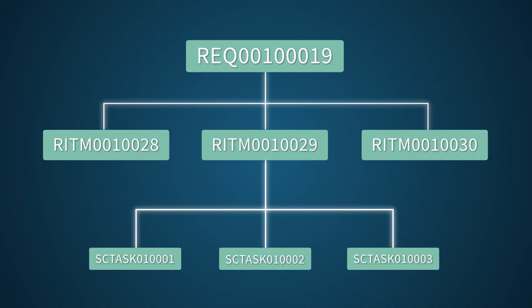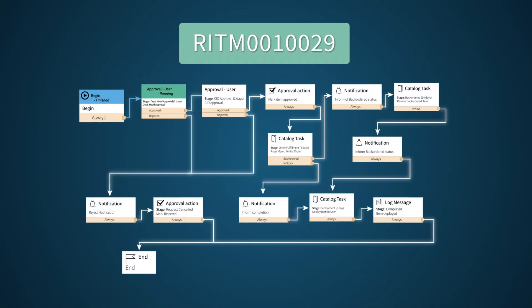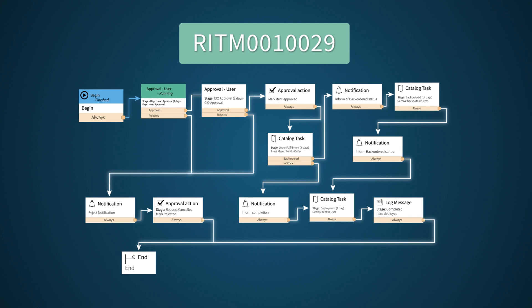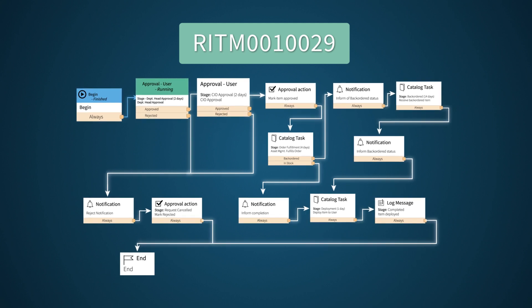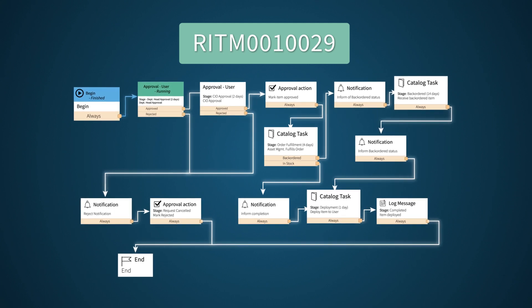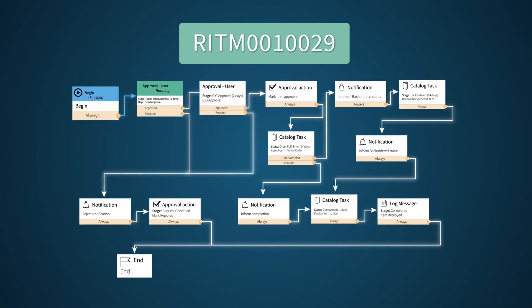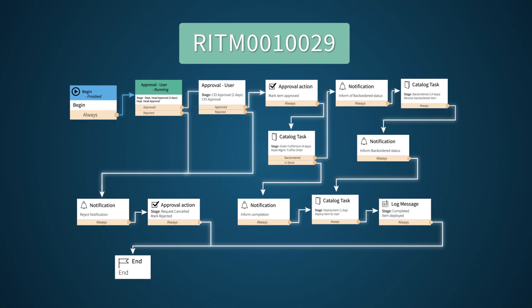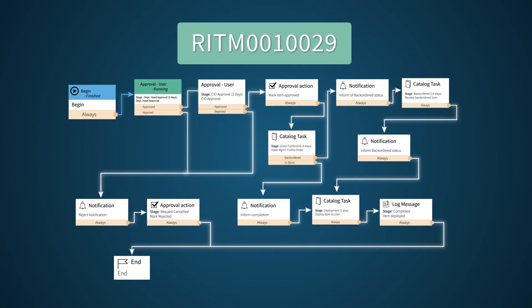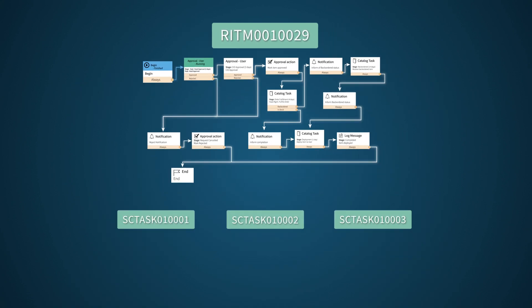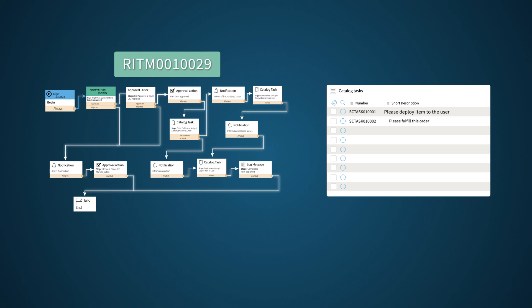After that's approved, the RITM level workflow kicks in to handle item approvals, if required, and fulfillment. This is the service catalog item request workflow for the standard laptop. Tasks to be completed at the SC task level are specified in the workflow. Each task represents work to be done by a specific group, as part of the overall request fulfillment process. Here's where these tasks were generated in the workflow.